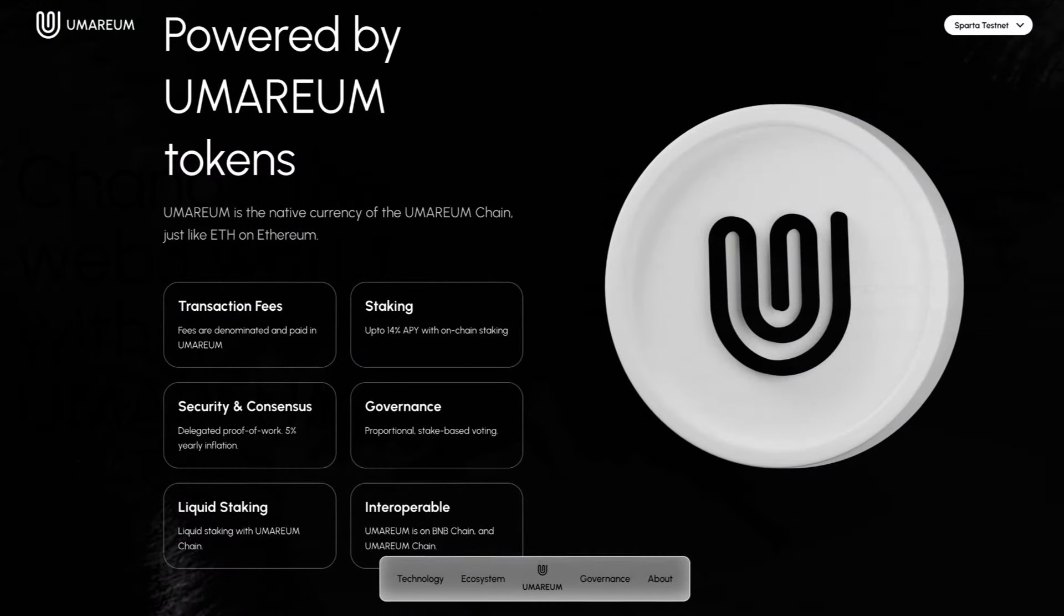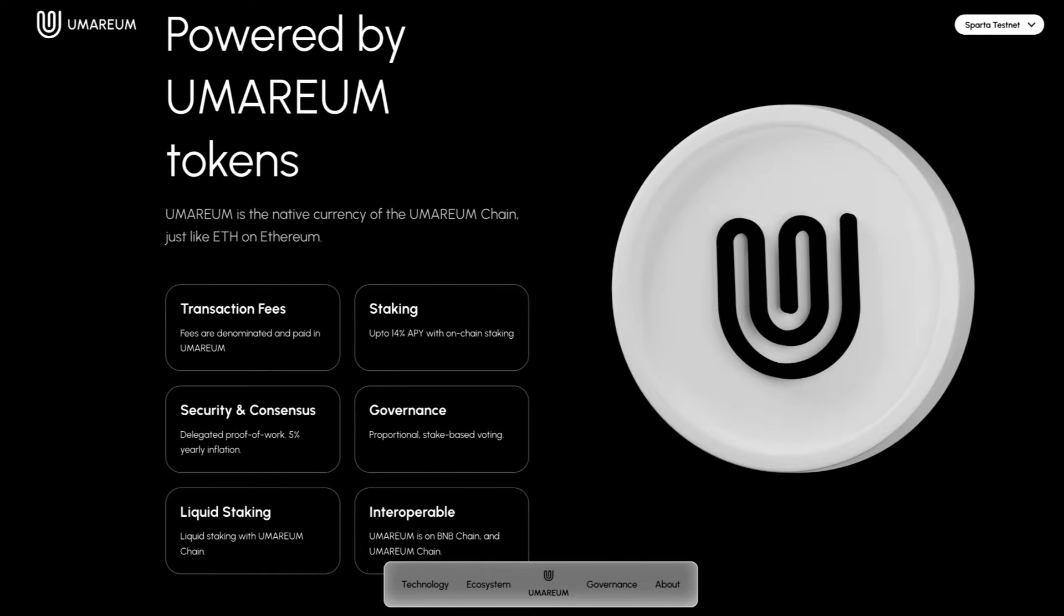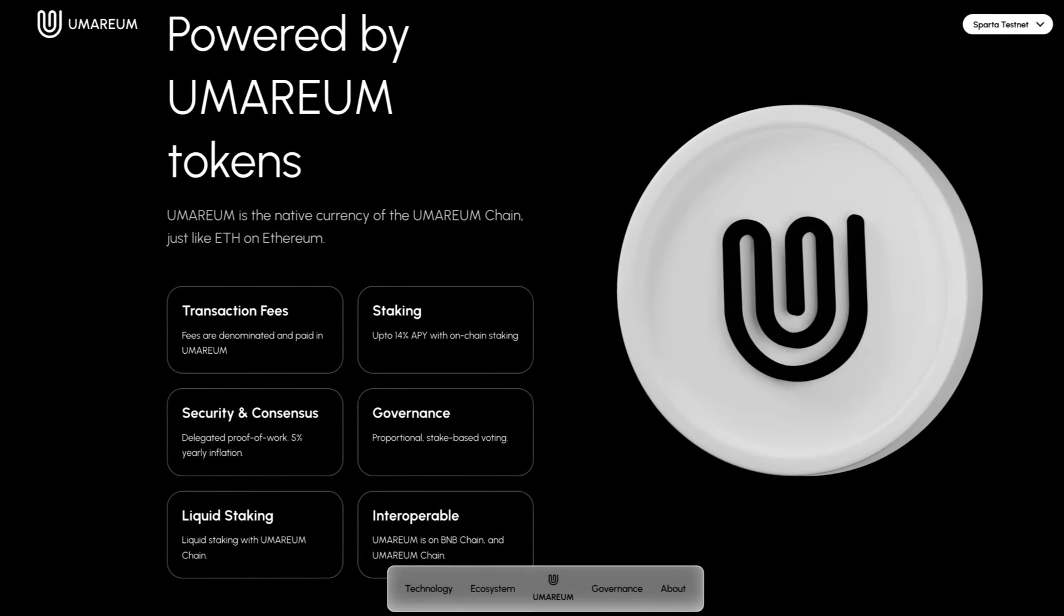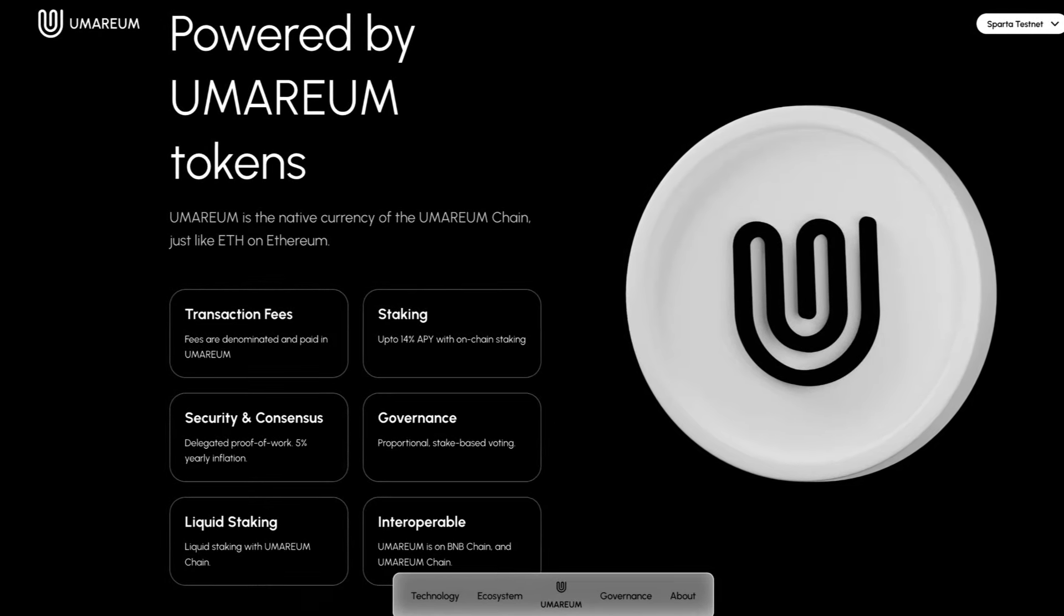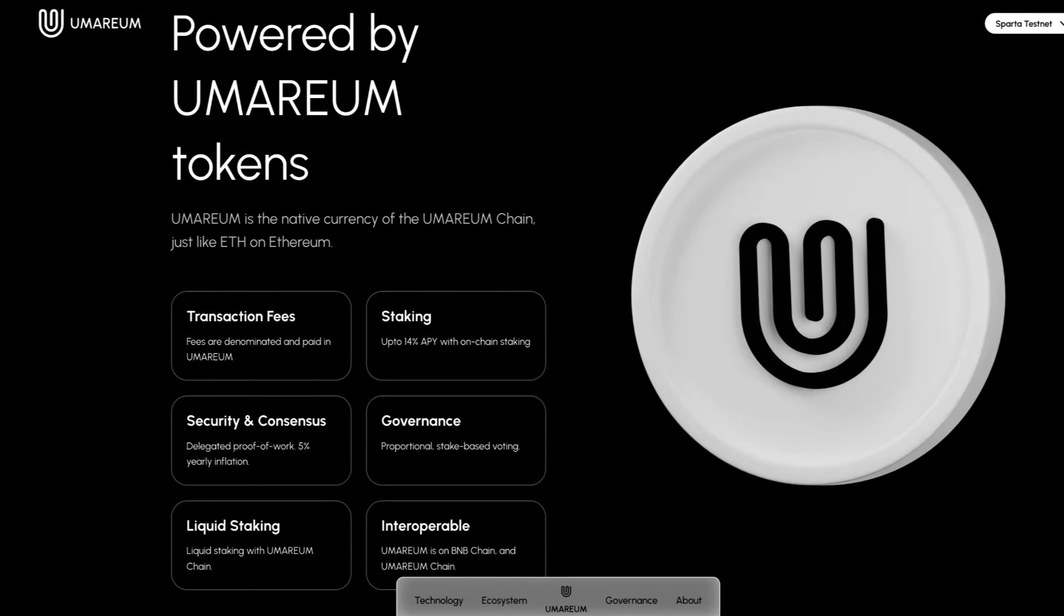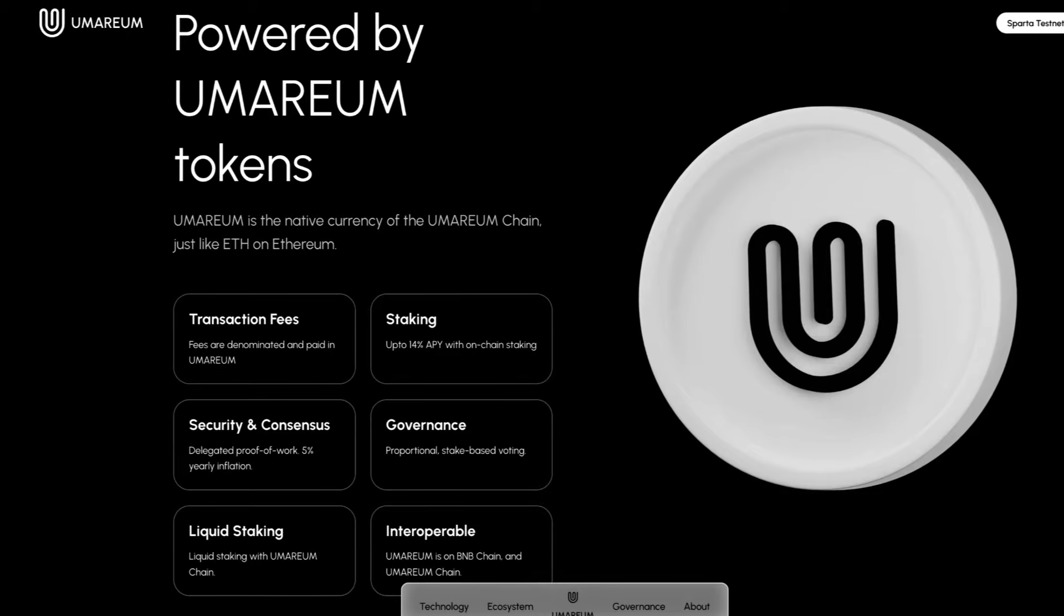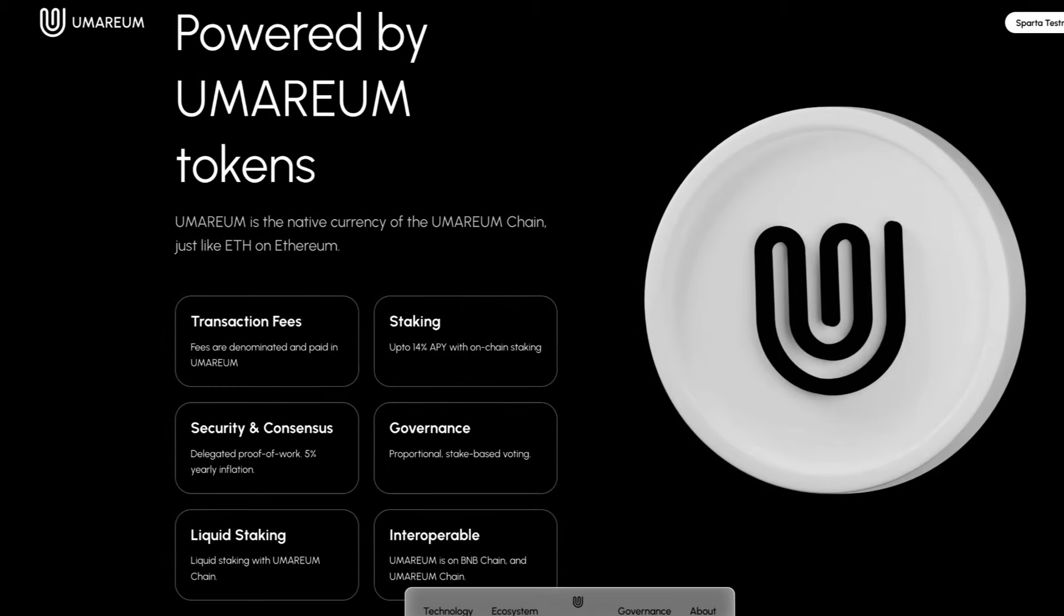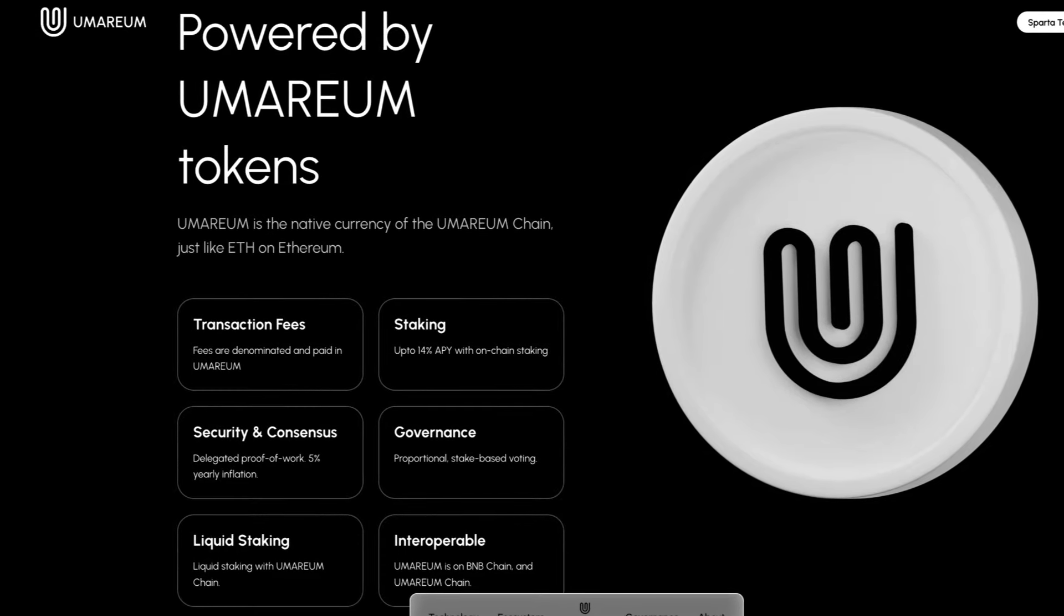Let's take a look at the Umareum token. Powered by Umareum tokens, Umareum is the native currency of the Umareum chain, just like ETH on Ethereum. Transaction fees are denominated and paid in Umareum. Staking offers up to 14% APY with on-chain staking. Security and consensus uses delegated proof of work with 5% yearly inflation. Governance is proportional state-based voting. There's liquid staking with Umareum chain, and it's interoperable. Umareum is on BNB chain and Umareum chain.